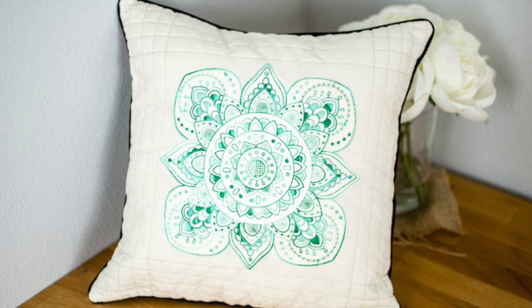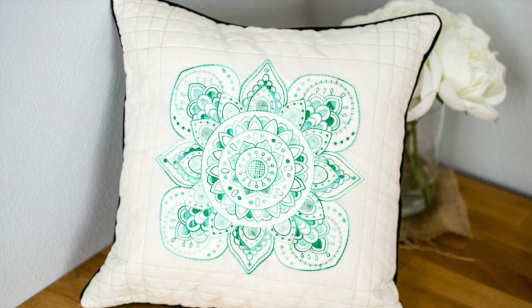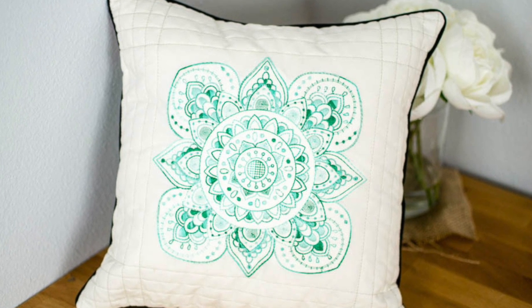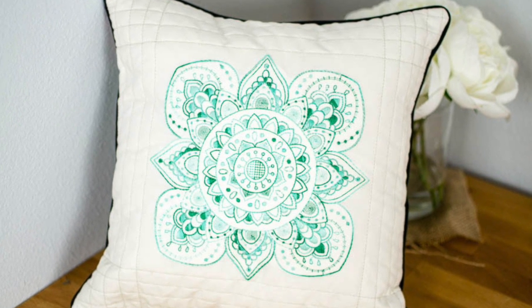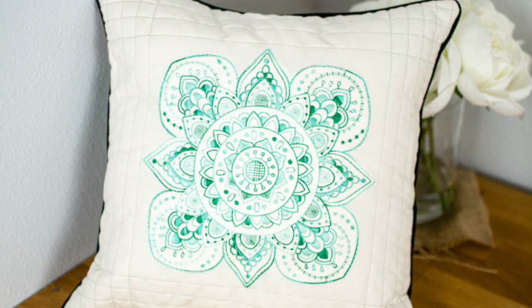Visit the link below for more information about how I turned my embroidery design into this beautiful pillow. Thanks for watching.